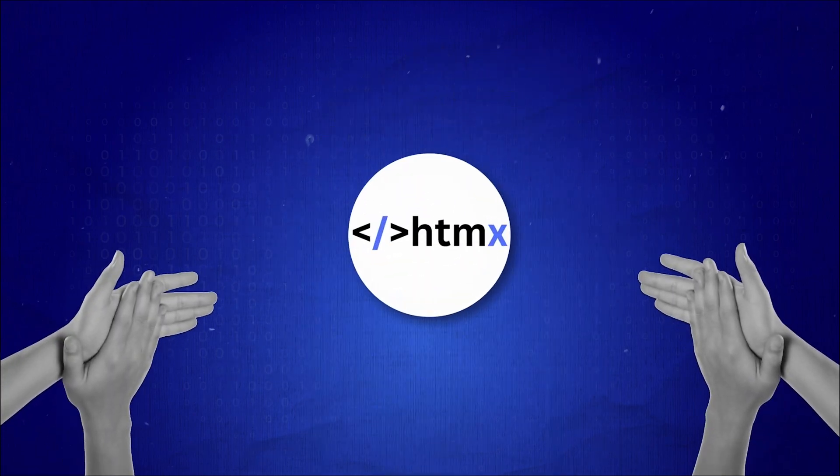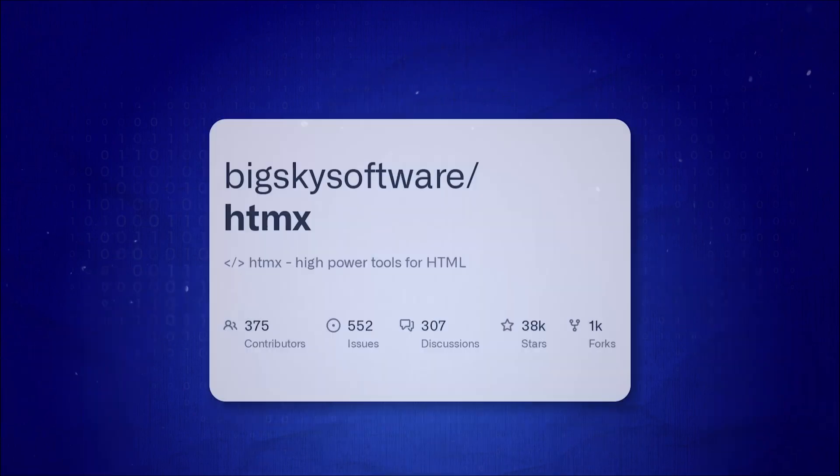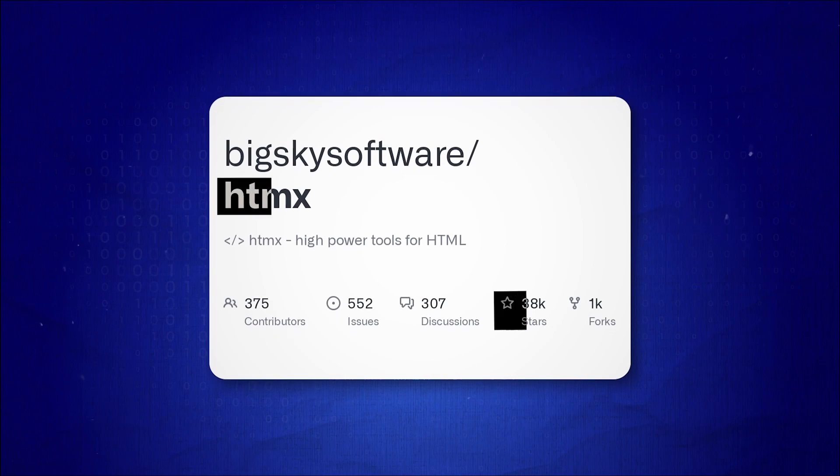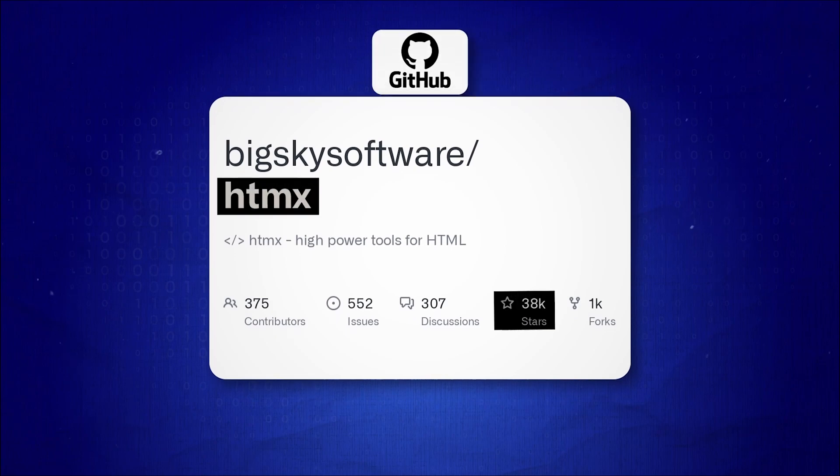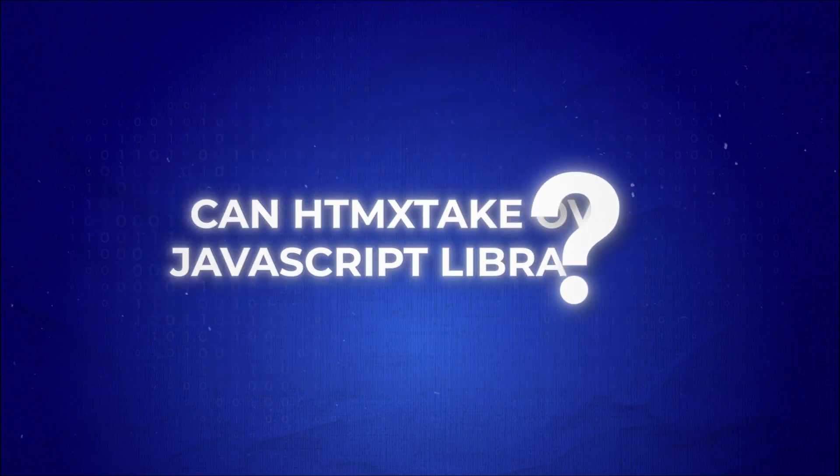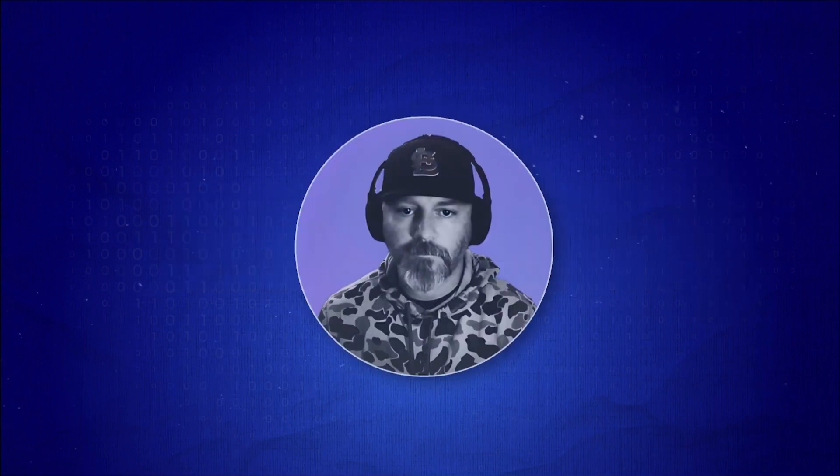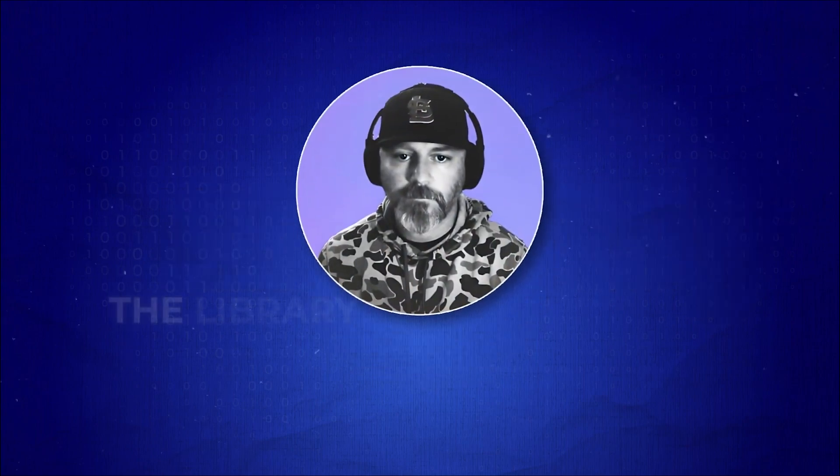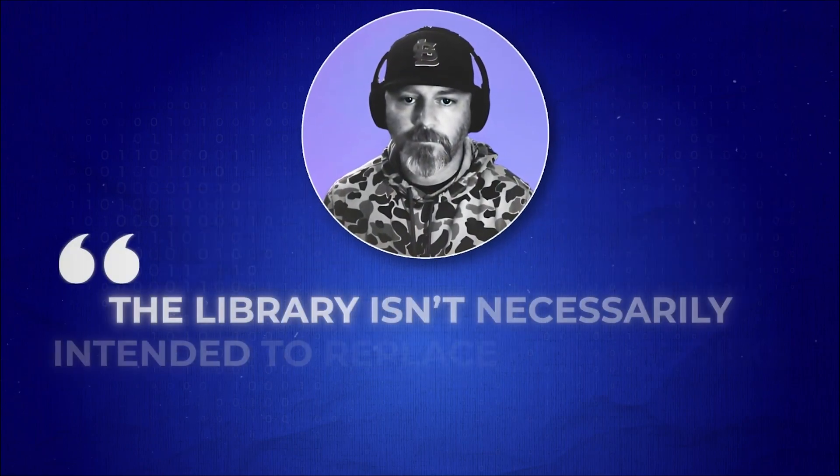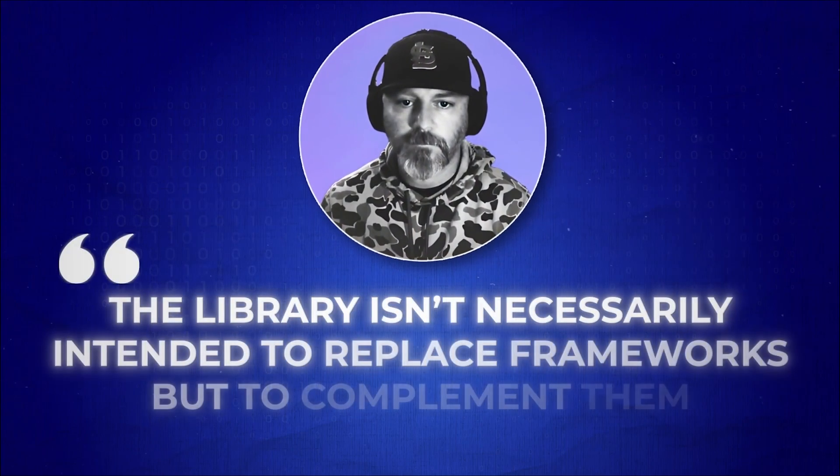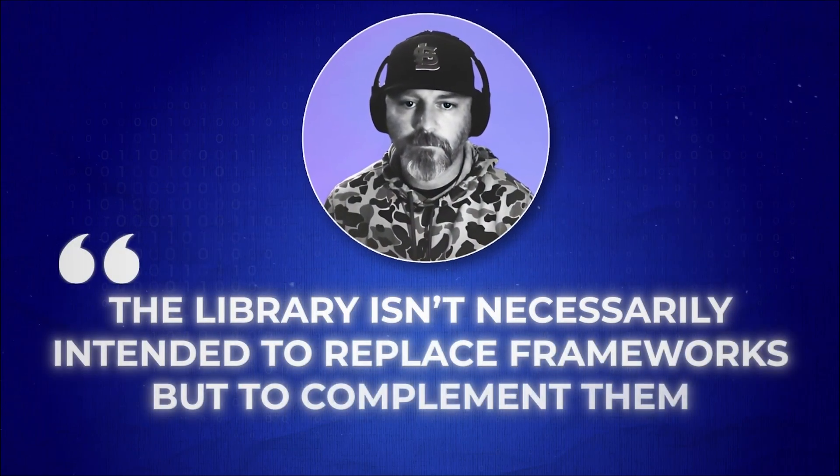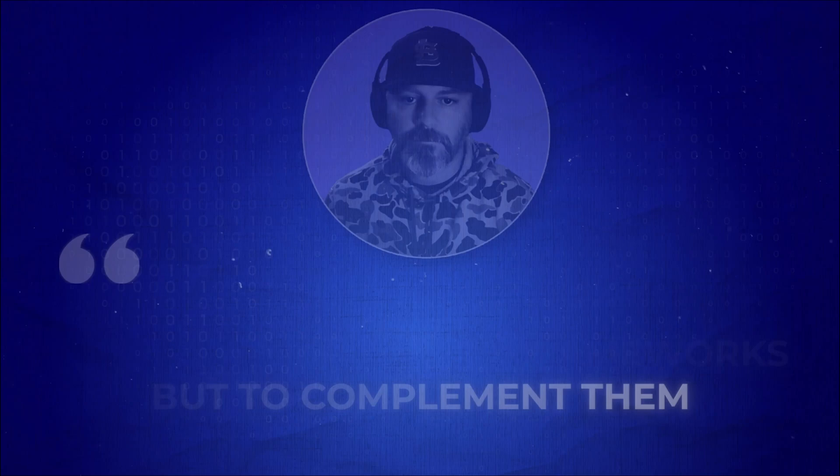HTMX's increasing recognition, with over 37,000 stars on GitHub, has raised the question: can HTMX take over JavaScript libraries? According to Carson, the library isn't necessarily intended to replace frameworks but to complement them.